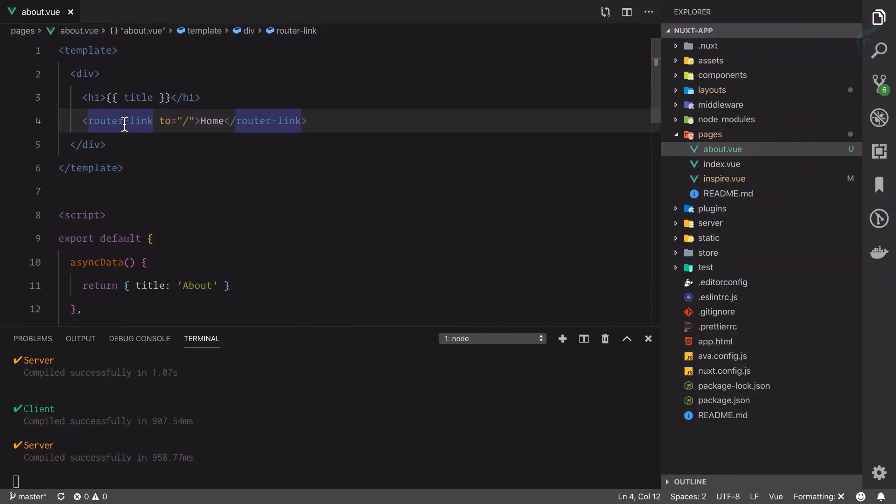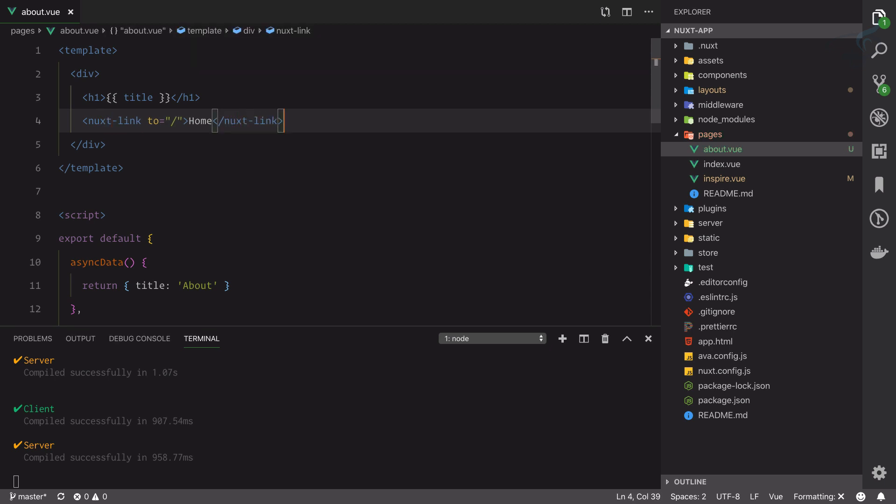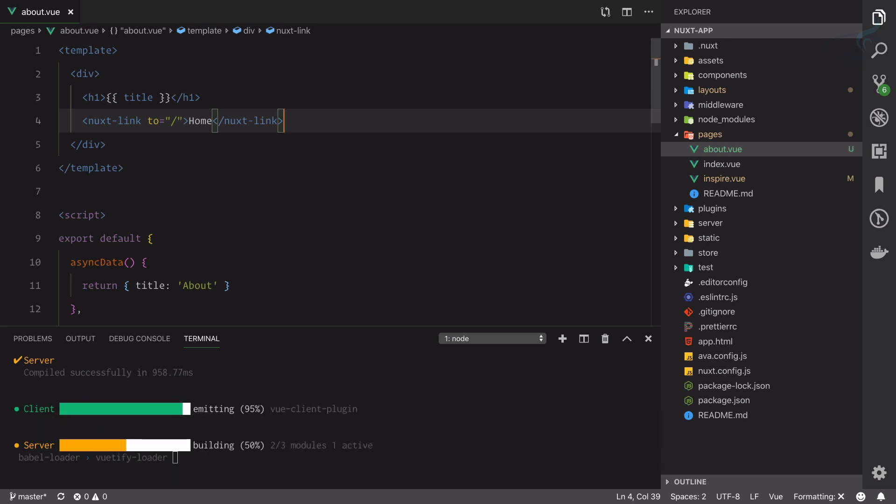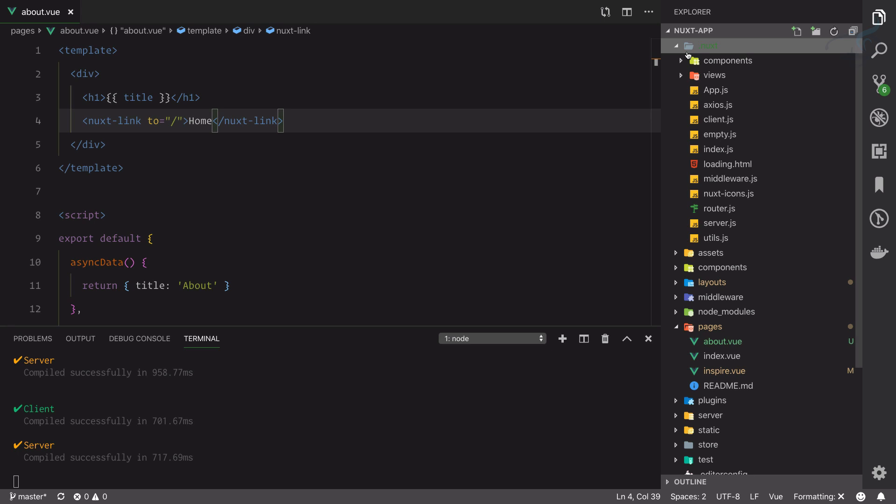But even more advanced thing is nuxt-link. Nuxt-link is going to work with the server side also, so that's very important. It's an extension of router-link.